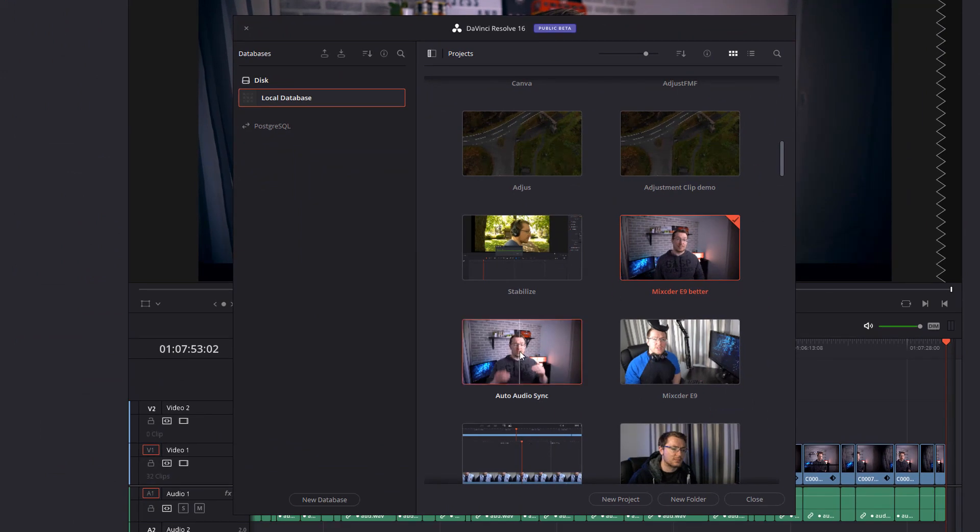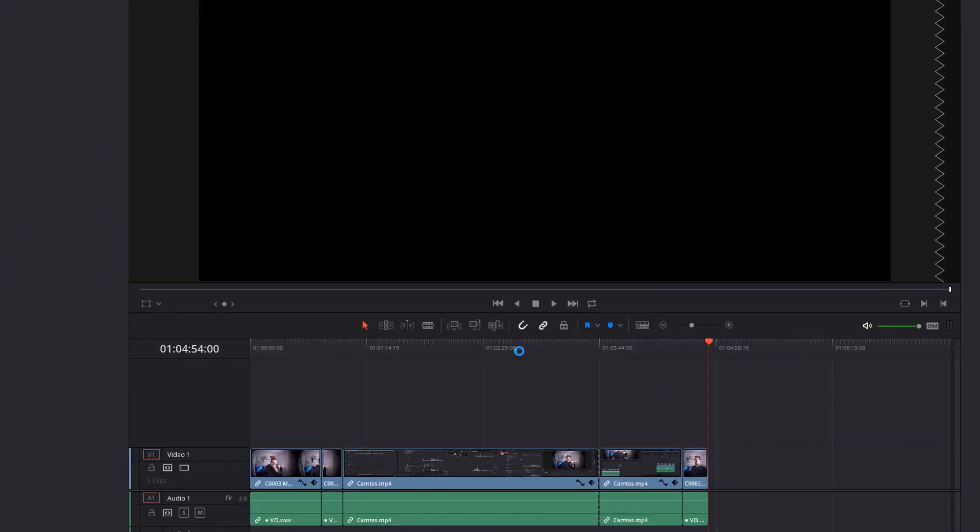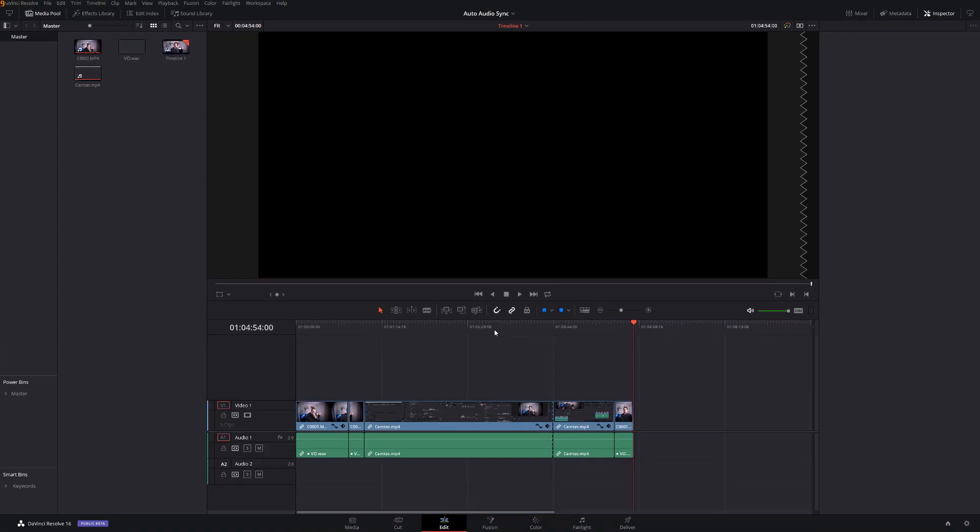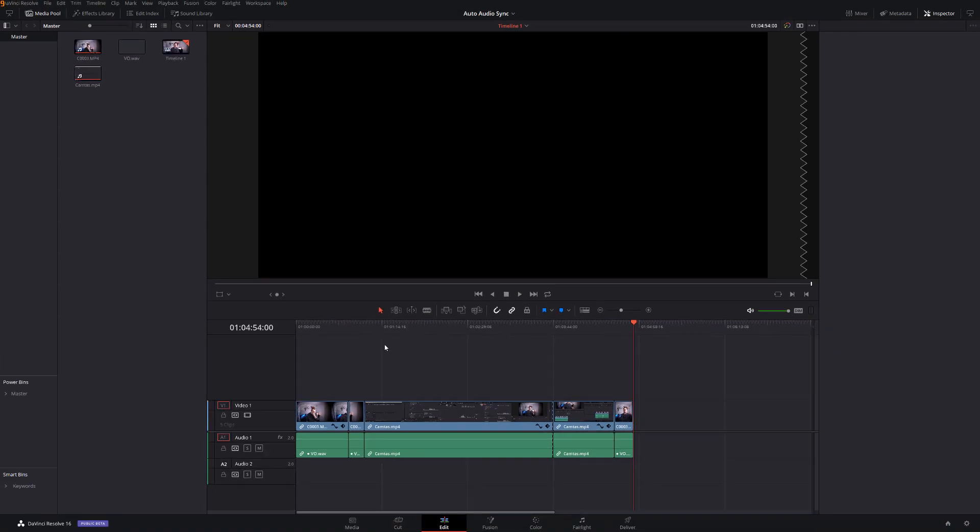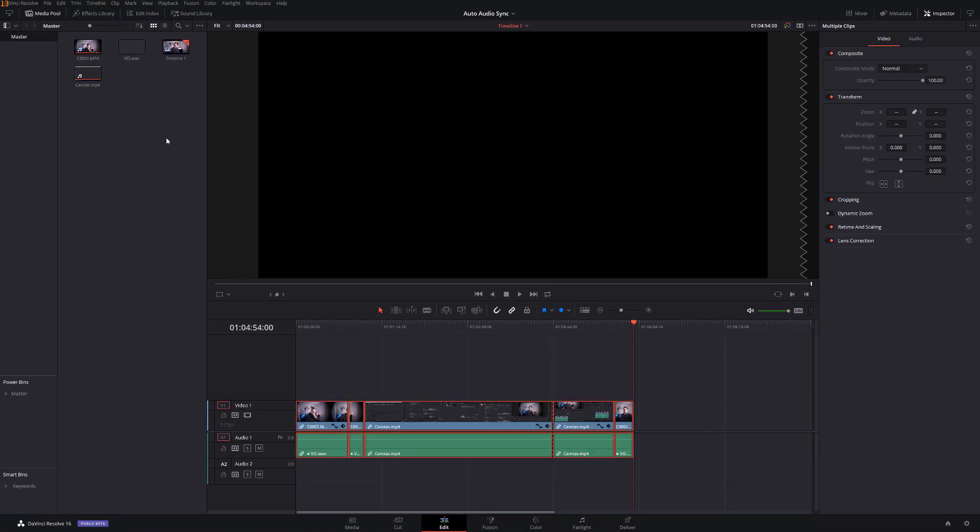So I'm going to open this one here and this one will now open in DaVinci Resolve, so I've got my timeline and I've got my files over here. Now you'll notice at the top of the screen we've got auto audio sync which is the name of this project and I've now got a down arrow so I've got a sub menu here so I can click that.